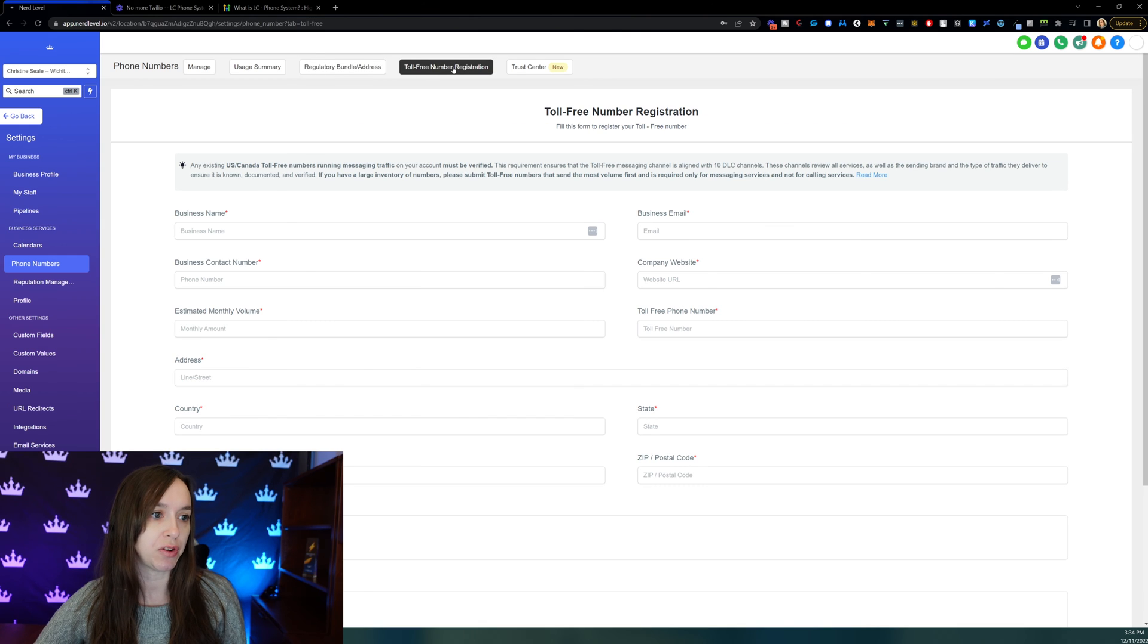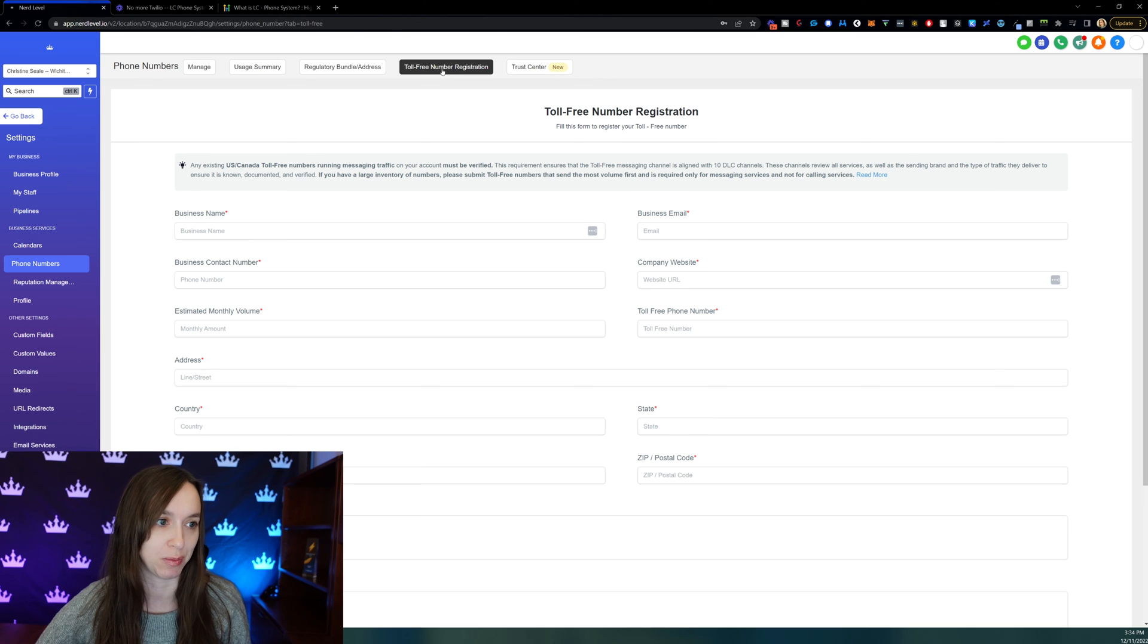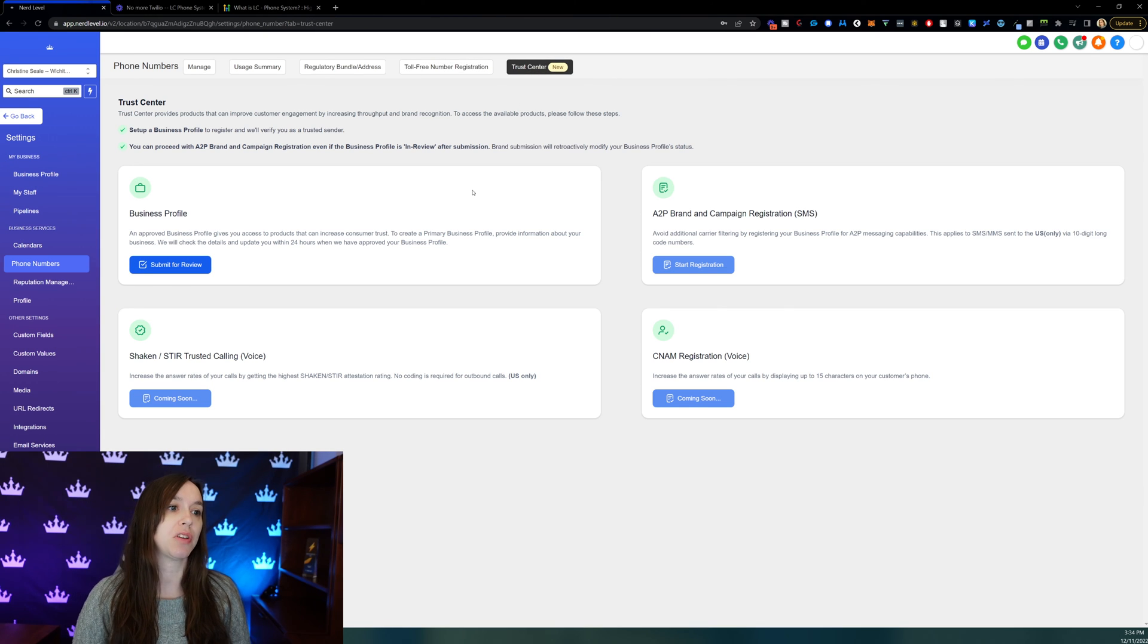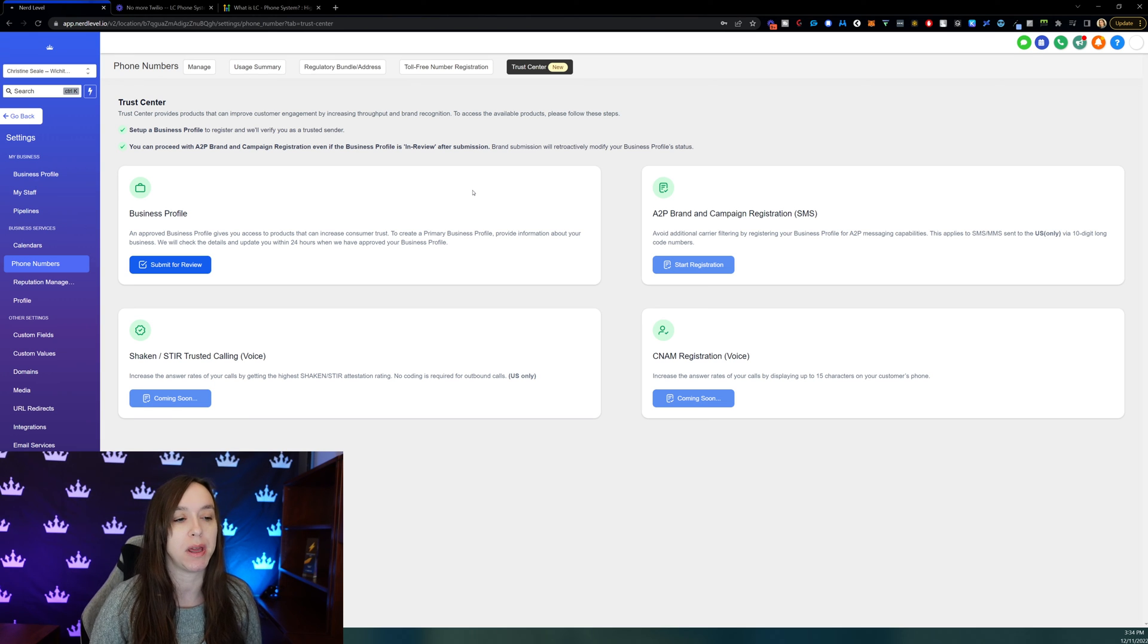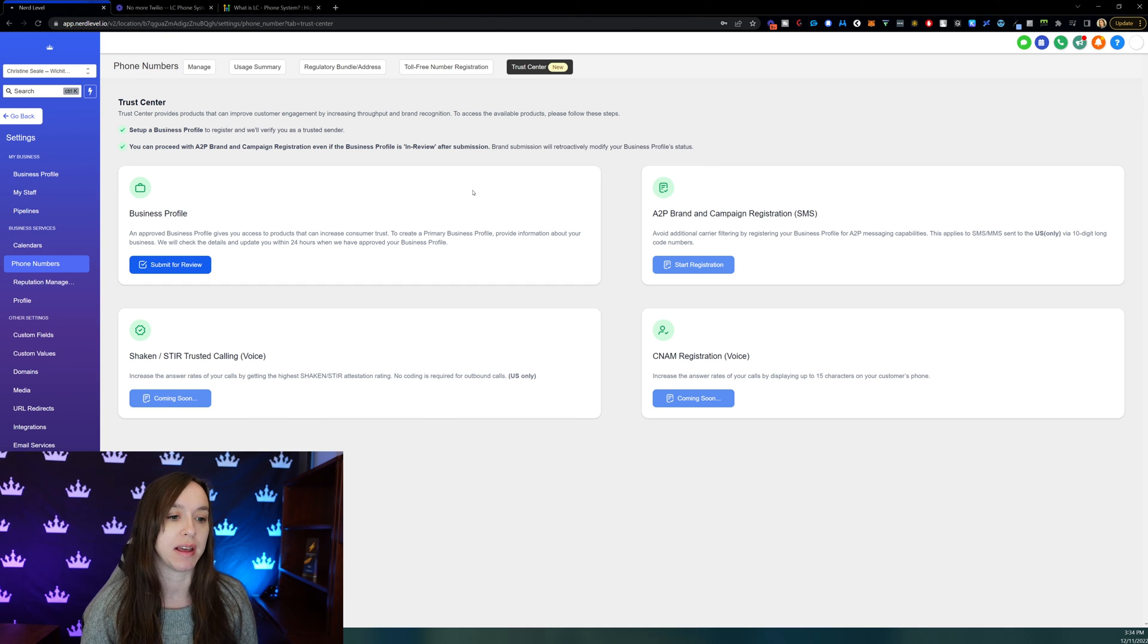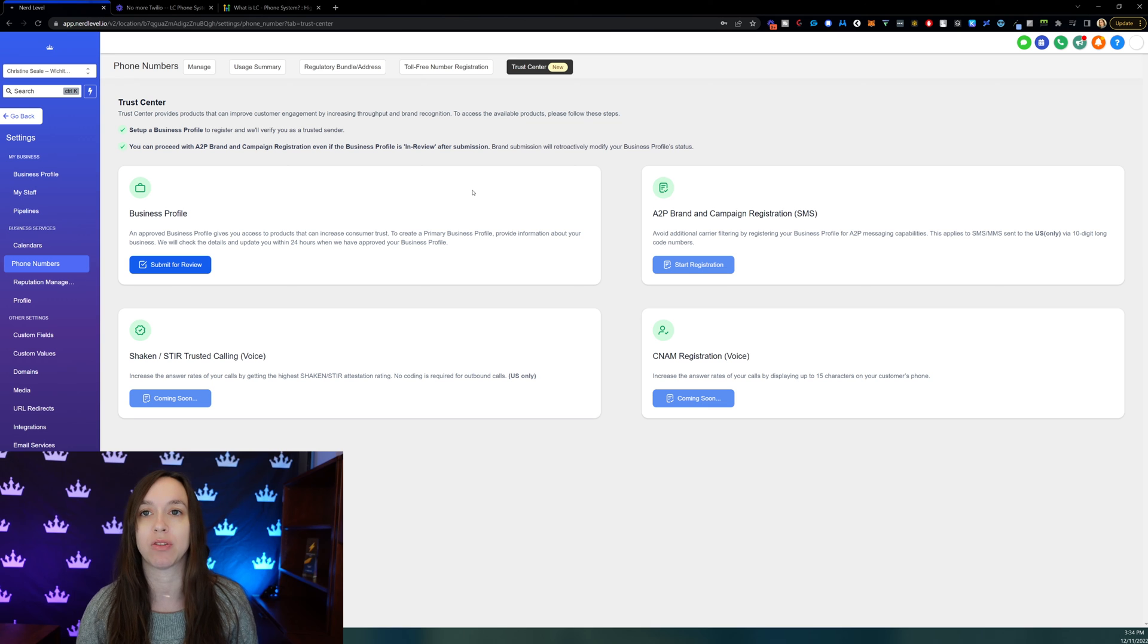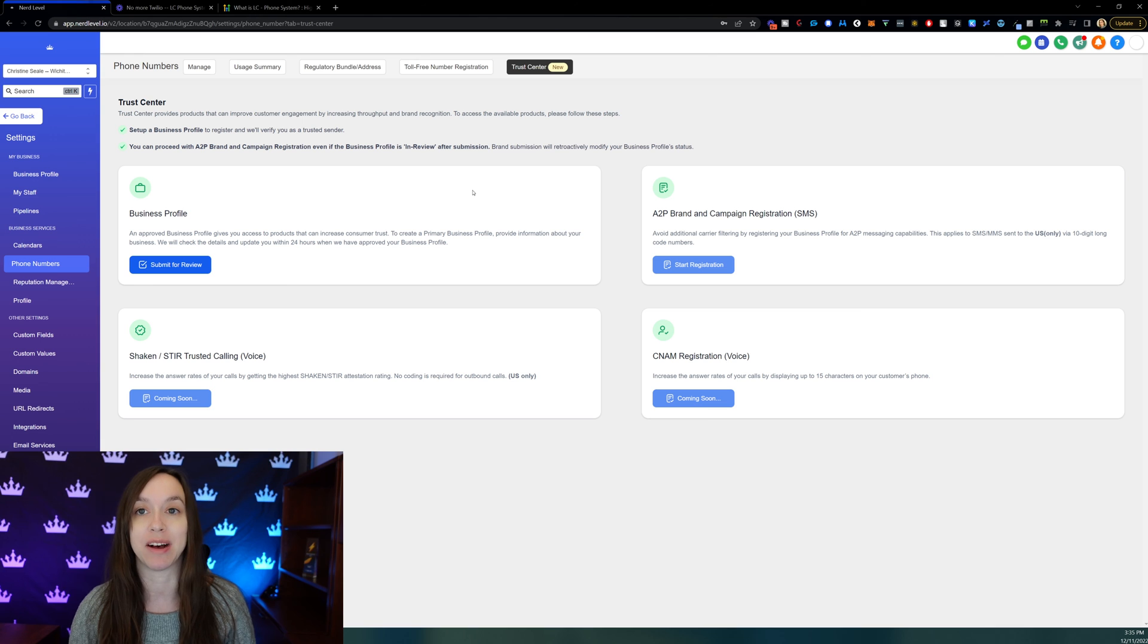You can register for a toll-free number with this tab. So this is way easier than the process was before. If you want a toll-free number, all you have to do is fill out this form. And then your trust center, this is actually where you're going to set up your business profiles for A2P, campaign registration, your CNAME registration, which is going to improve your deliverability. So if you're struggling with getting your phone calls or text messages going to junk, make sure you check this out because that's going to help a ton.